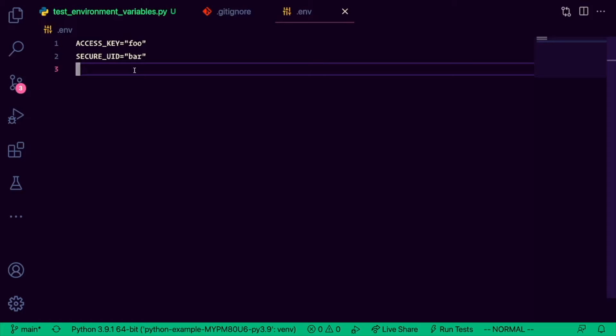Now, environment variables are a great way for you to store secrets, so things that you don't want the world to know about. Things like these access keys, or security IDs, or private connections to different databases, or maybe your AWS account, or whatever it might be. You might want to put these things in your environment variables.